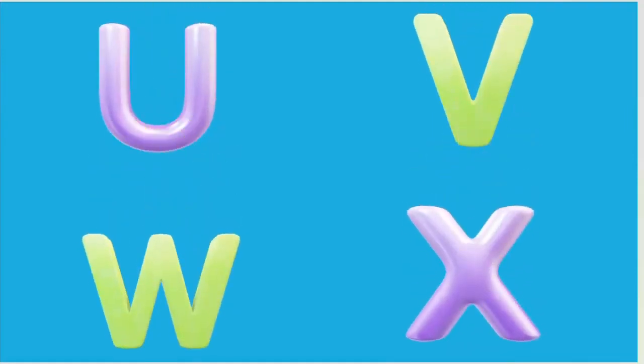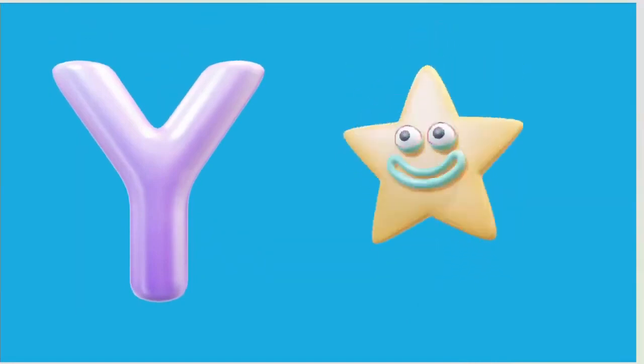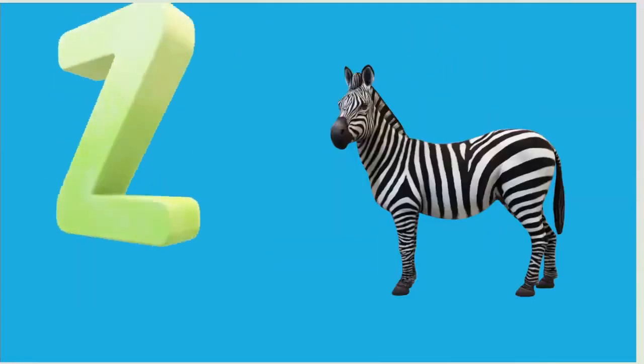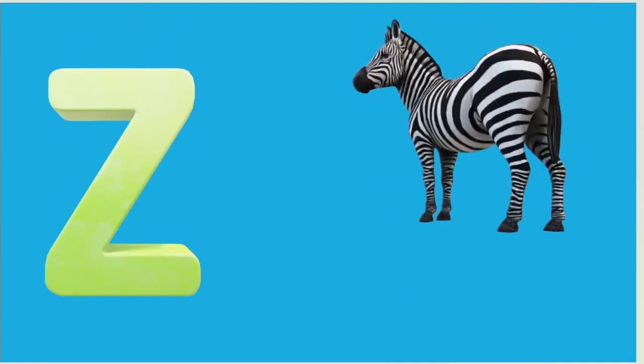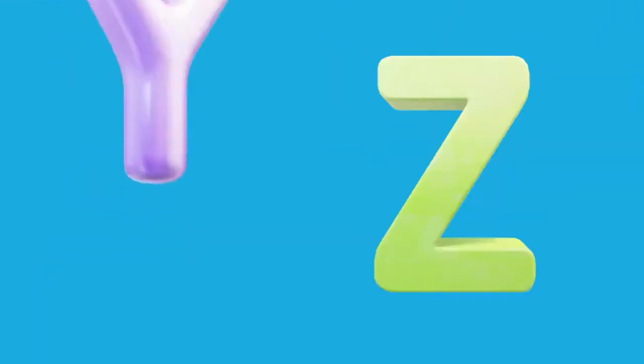Y is for Yellow, Y-Y-Yellow. Z is for Zebra, Z-Z-Zebra.